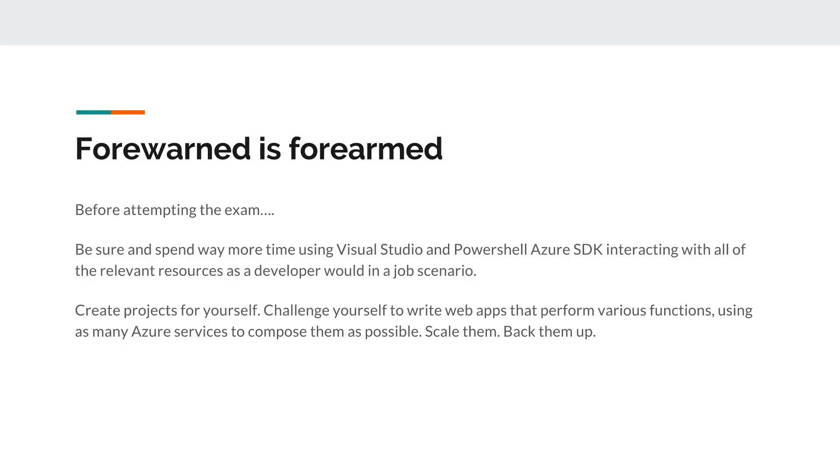My mother used to say that forewarned is forearmed. So before attempting this exam, the 70-532 specifically, be sure to spend way more time practicing coding against Microsoft Azure. Get Visual Studio Community Edition if you need to, or Professional Edition if you have access to that. Get PowerShell. Download the SDKs for those environments and go through some projects.